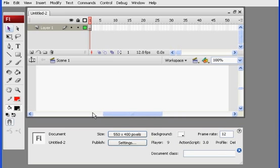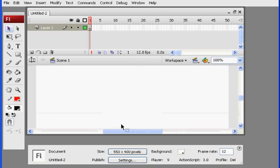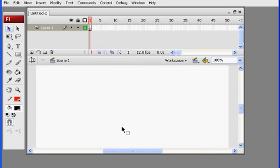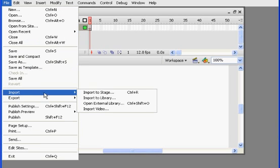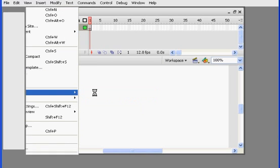All right, there's my new Flash file. I'll lower this down so we can see better. And I'm just going to say File, Import, Import to Stage.